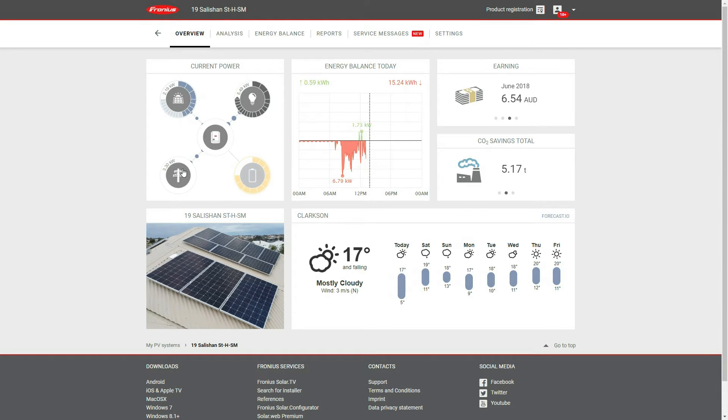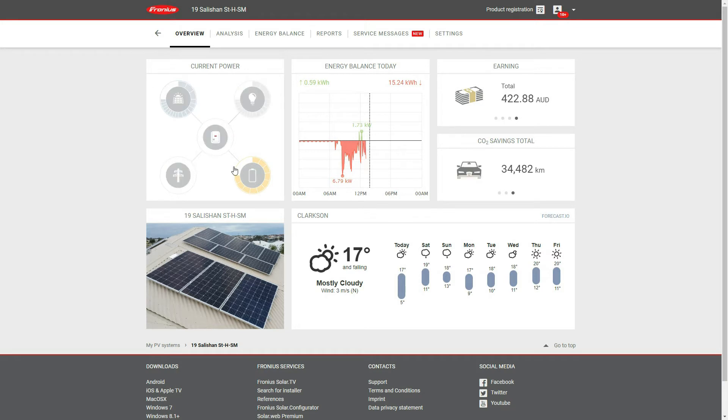In reverse, if we're producing more than what we're using, we will export that out to the grid. We haven't got batteries on the site, so that sits there as a little ghost icon.